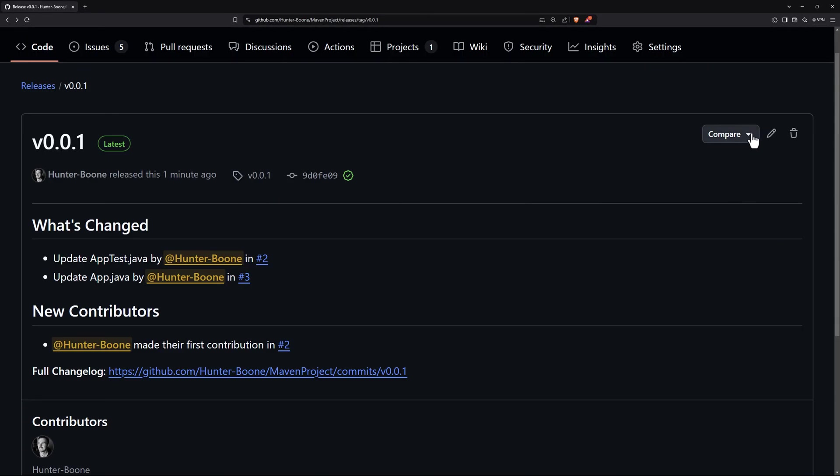We also have a button up here to compare releases. Now this is comparing the tags. So like I said earlier, each tag is associated with some commit. So your source code exists at those points in time. And what this compare button does is it compares between those two commits, noting all of the changes between the two.